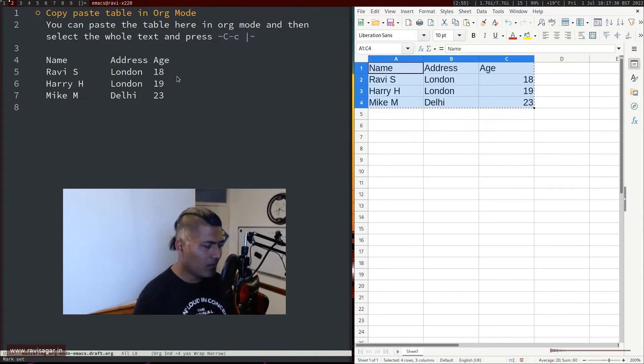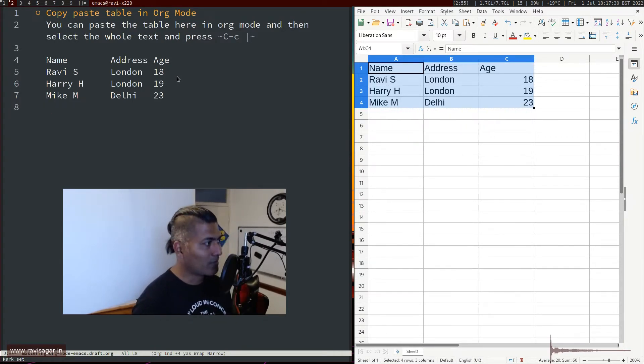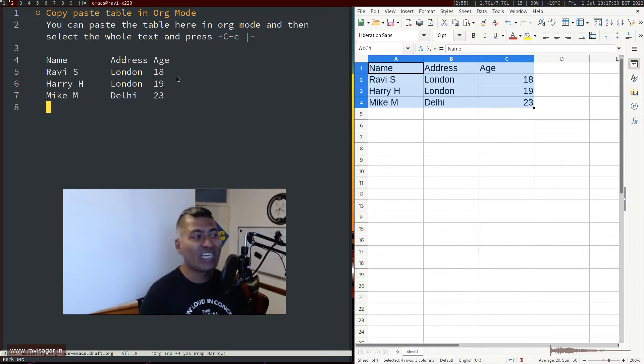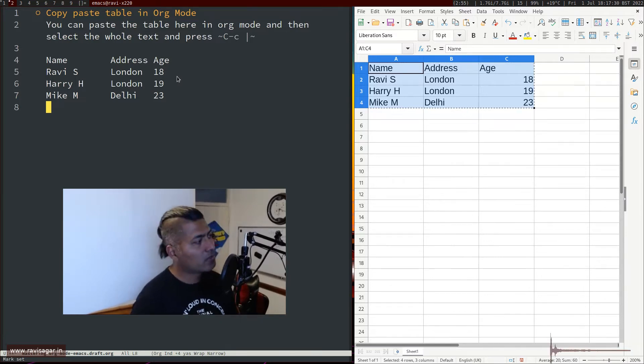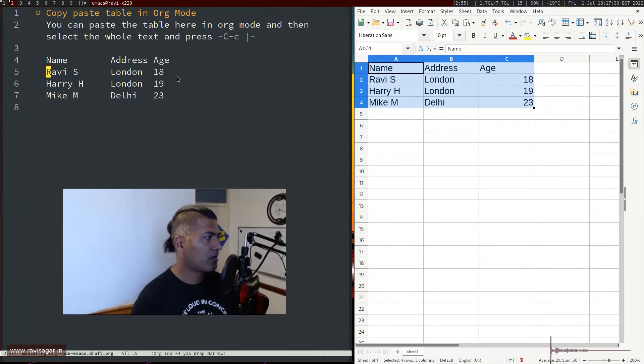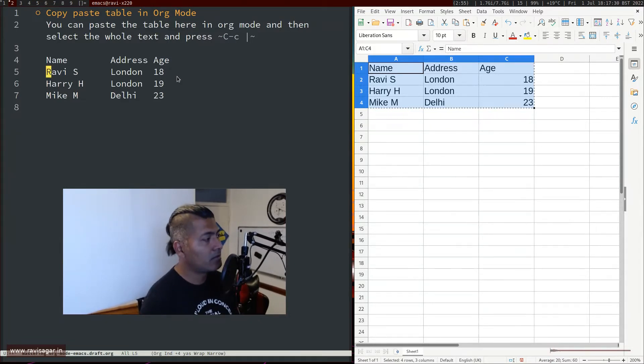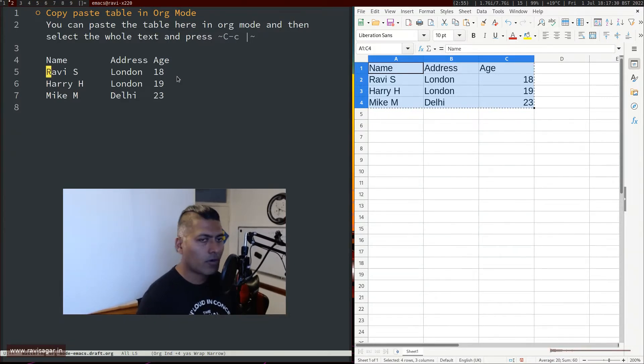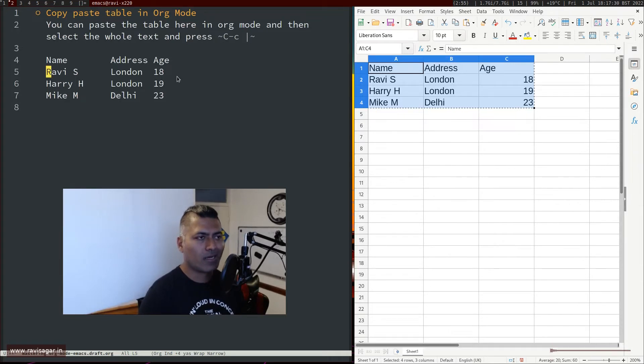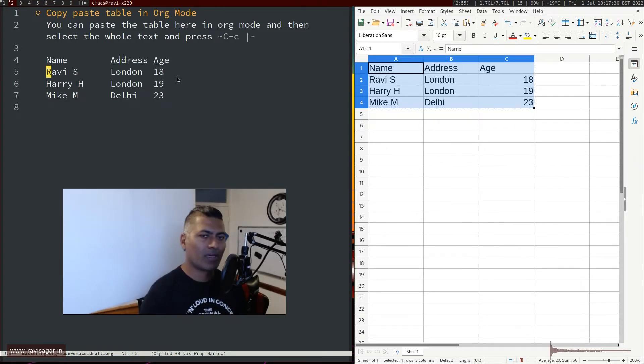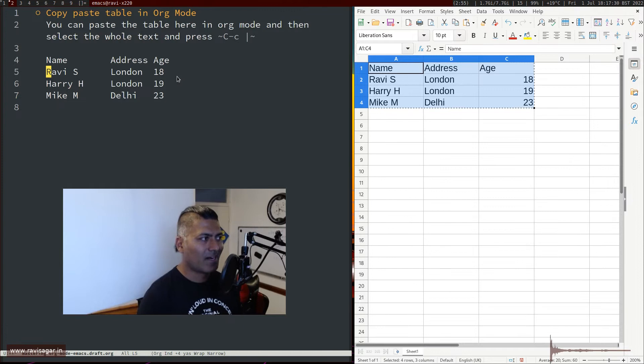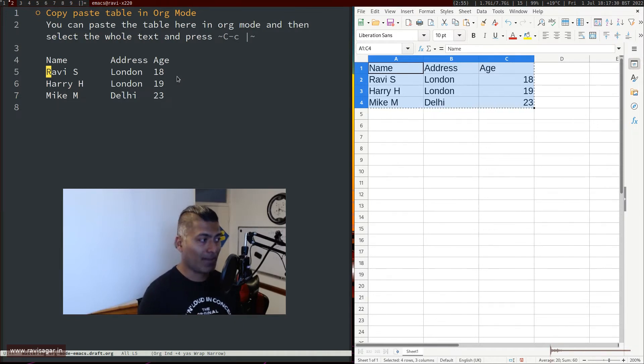Sometimes you need a table because you want to do some calculations - maybe calculate the average age of your students. For example, Ravi Sagar is 18 years old (yeah, that is my real age) and Harry is 19, and so on. You might need a proper table.